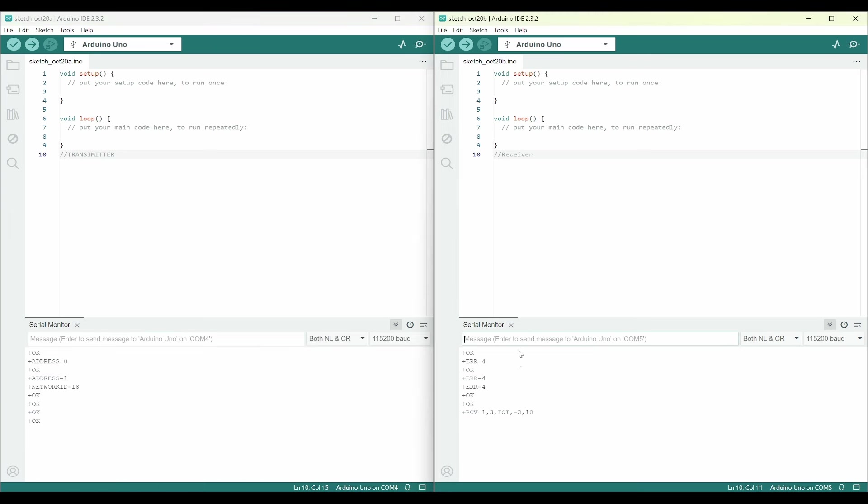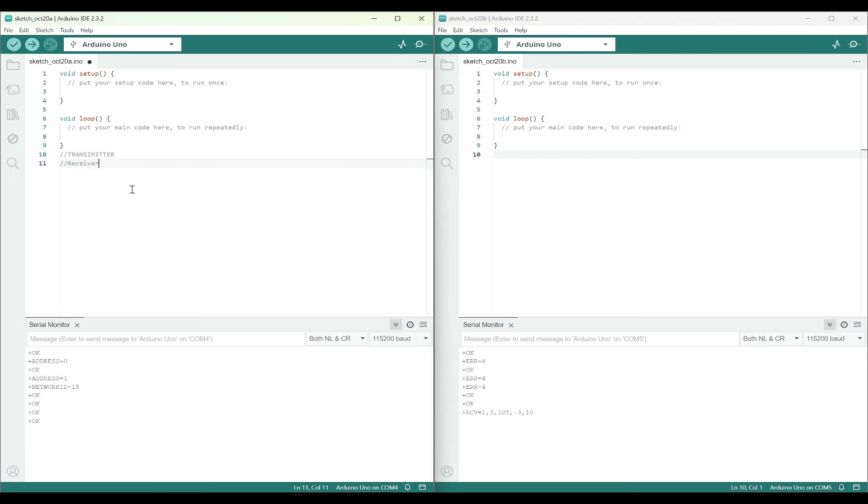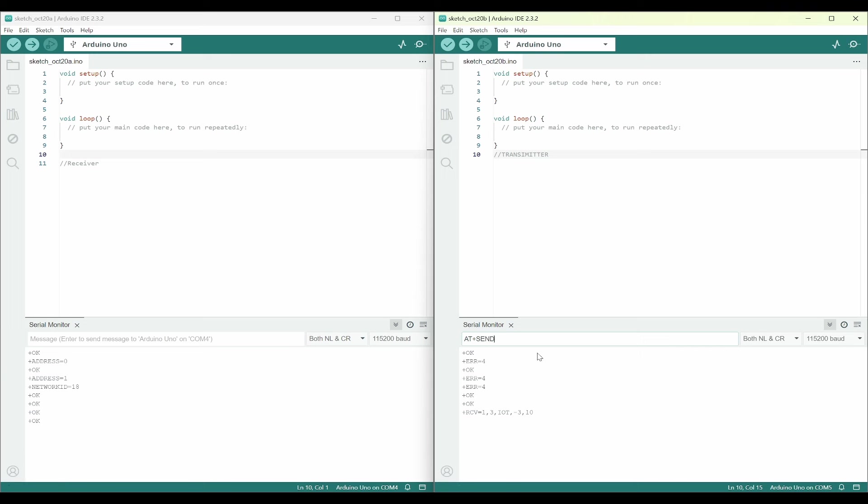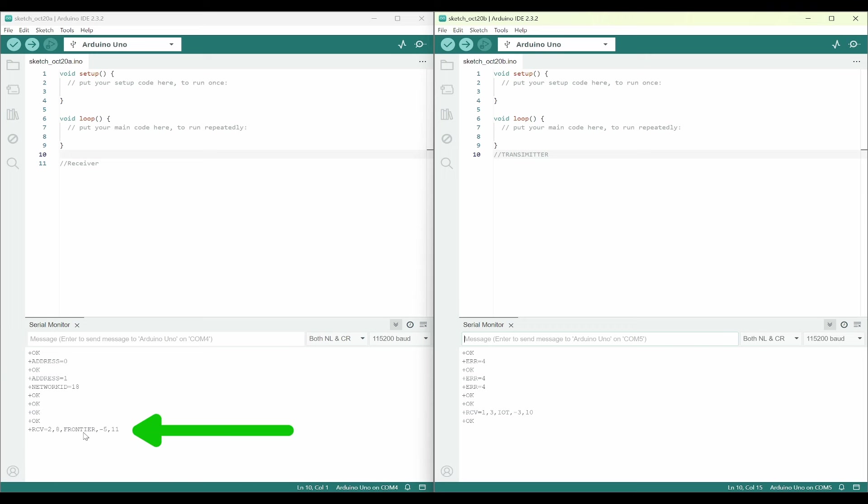Now I will try to send from the receiver to transmitter as well. Because this is a transceiver module, we can do the reverse. I can use AT+SEND=1,8,FRONTIER. Immediately it has received FRONTIER.